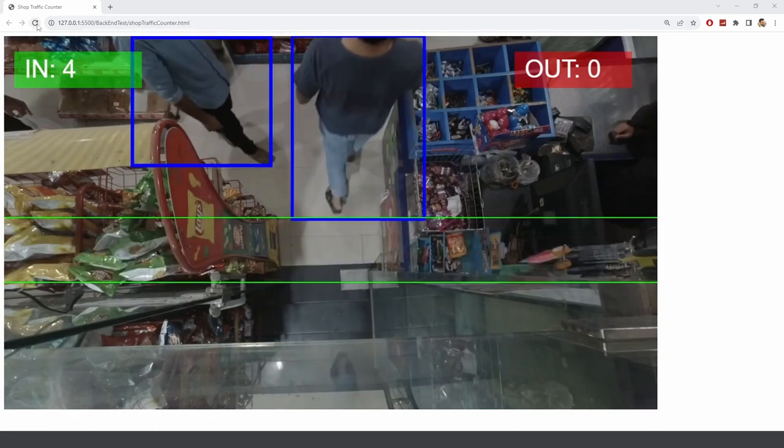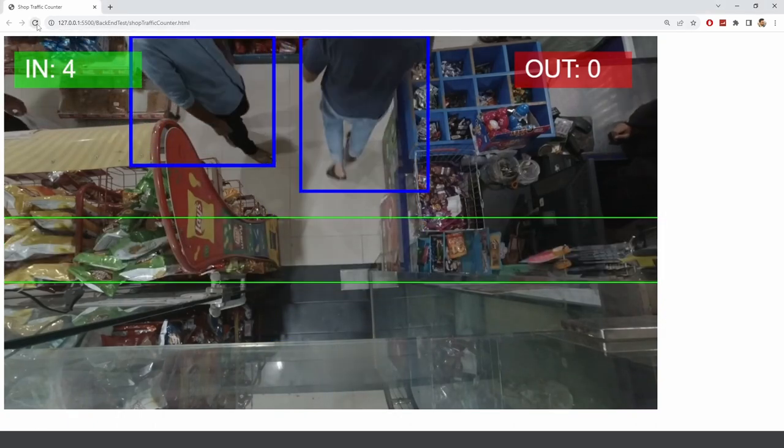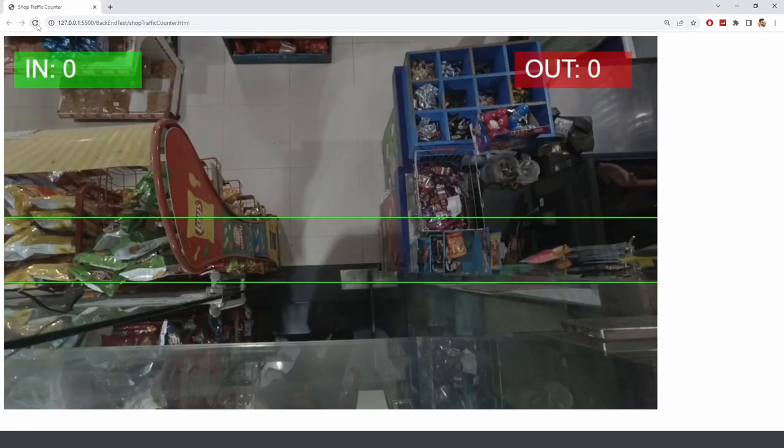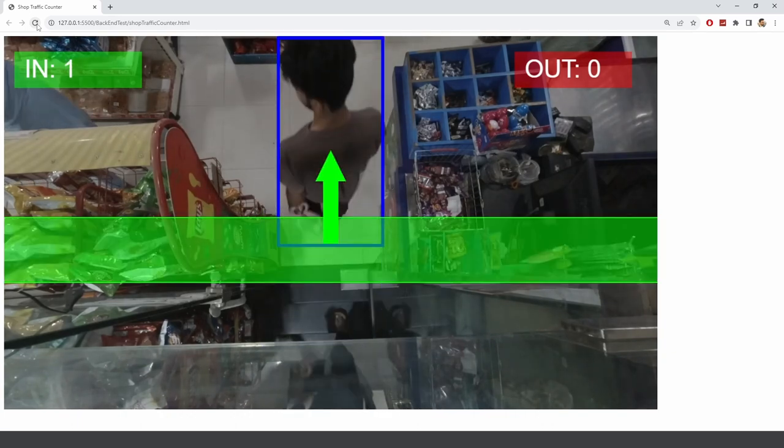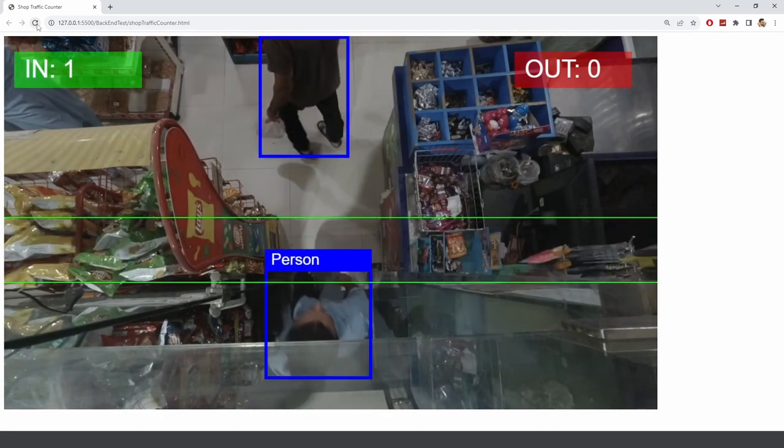Hey everyone, welcome to my channel. In this video, I just wanted to share a quick demo of this traffic shop counter.